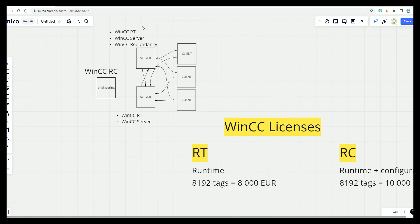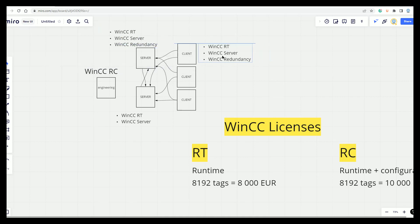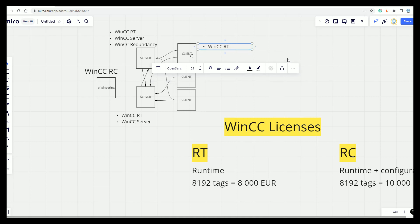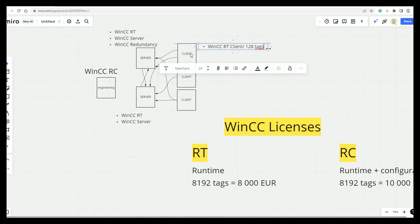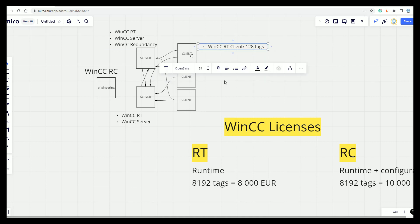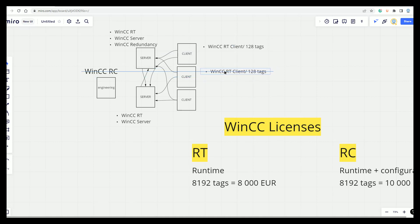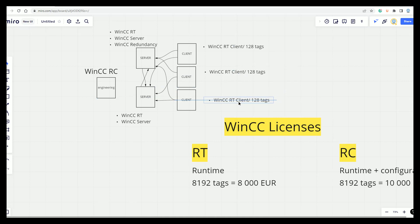What about the clients? The clients need only the RT. And the RT can be the client version or one to eight tags. So this is the lowest license you can manage. And all of the clients should be the same.